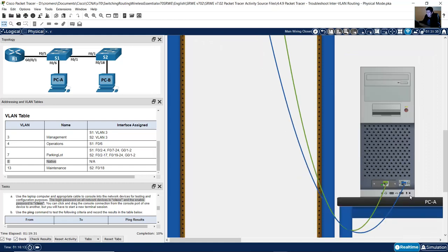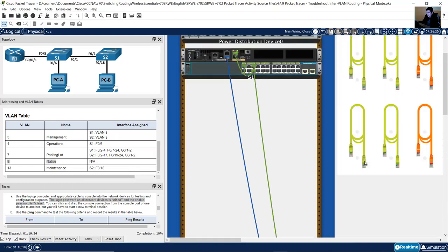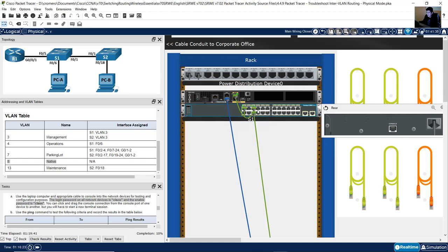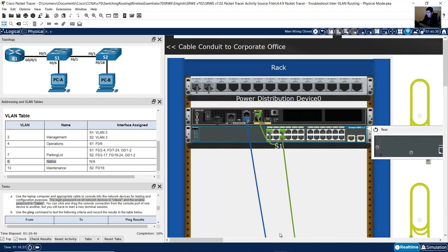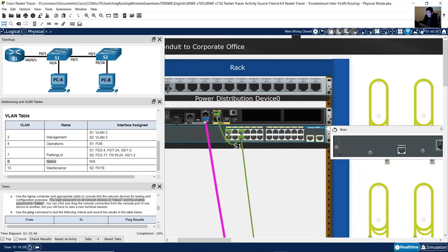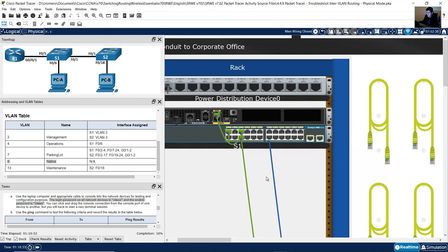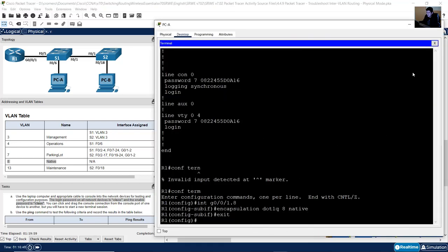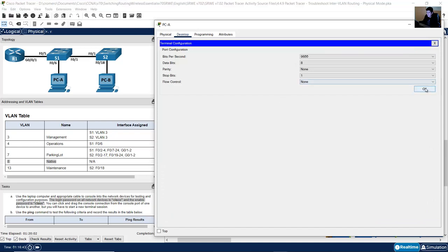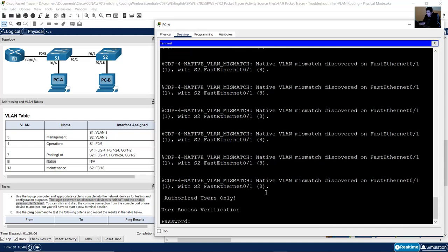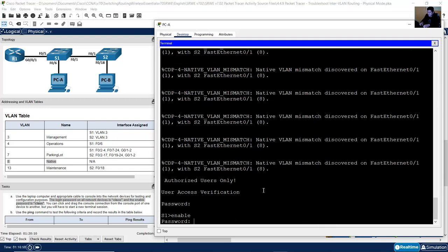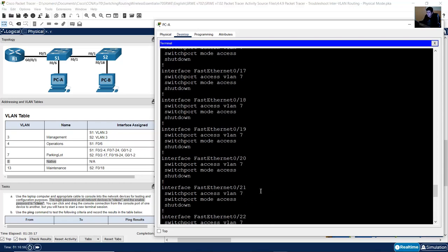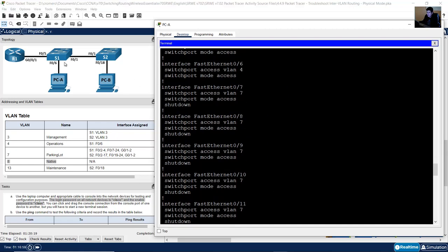Now change the console connection to S1. Drag the cable from the router to the switch. Click on the PC, close the terminal, open it again — now you are on the switch. Enter Cisco, enable class, then show running-config to review the configuration.